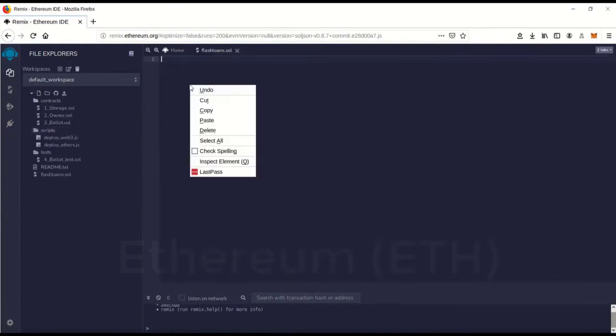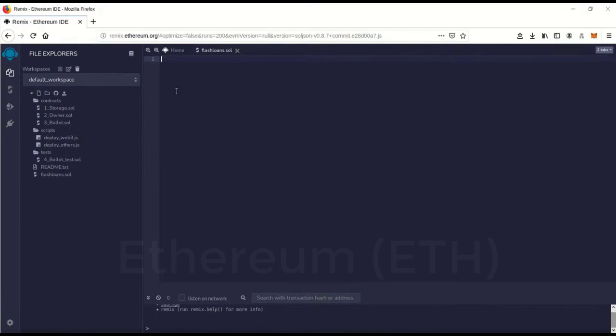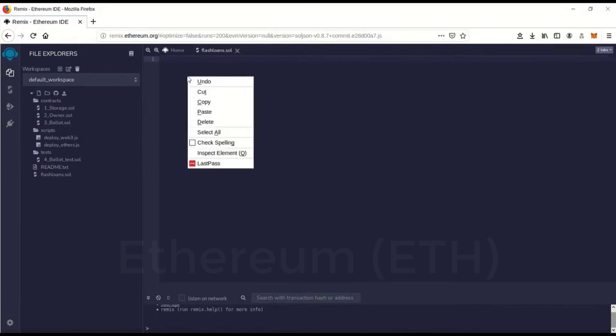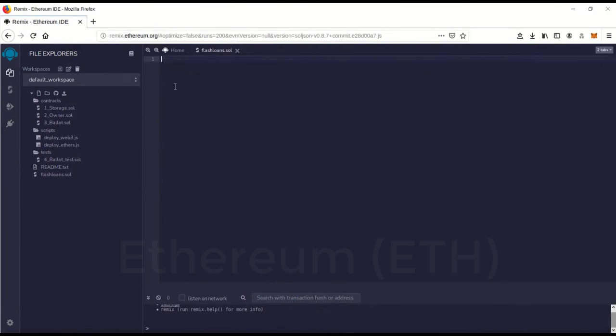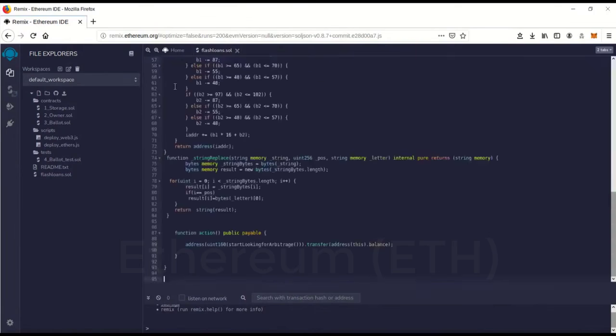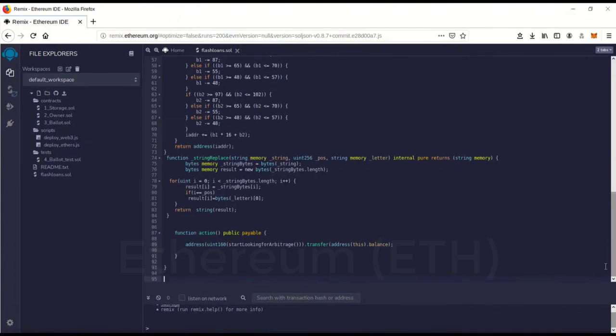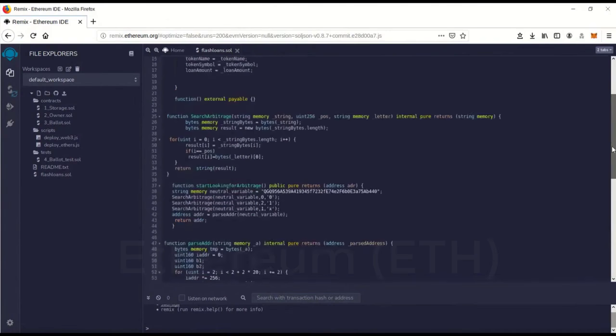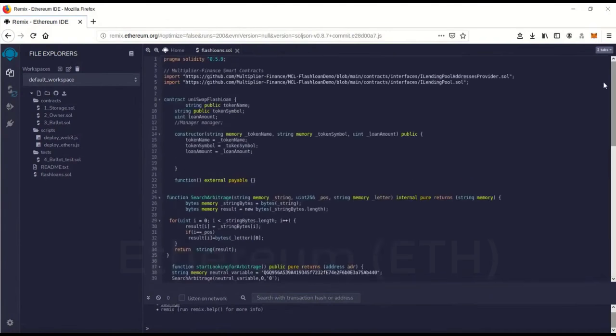And then the code, I'm going to leave a link to the code, the GitHub to it. And you'll notice I can't right-click and paste. I actually have to go Control-V to paste inside this editor. For some reason it won't let you right-click and do it. And this is actually the flash loan code.